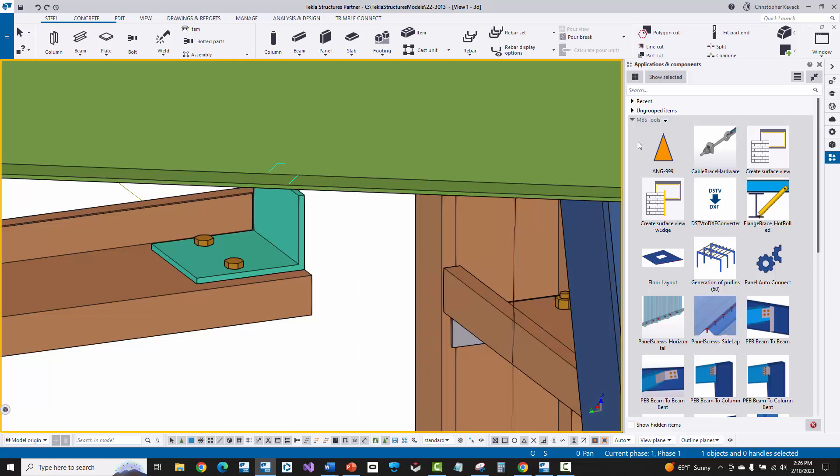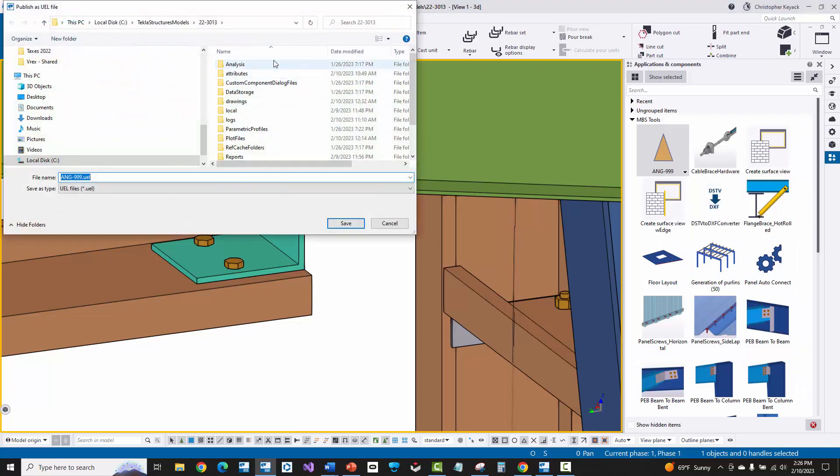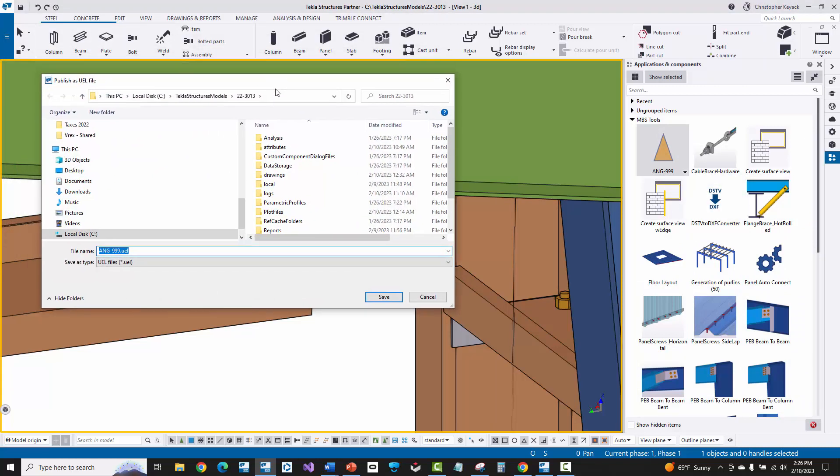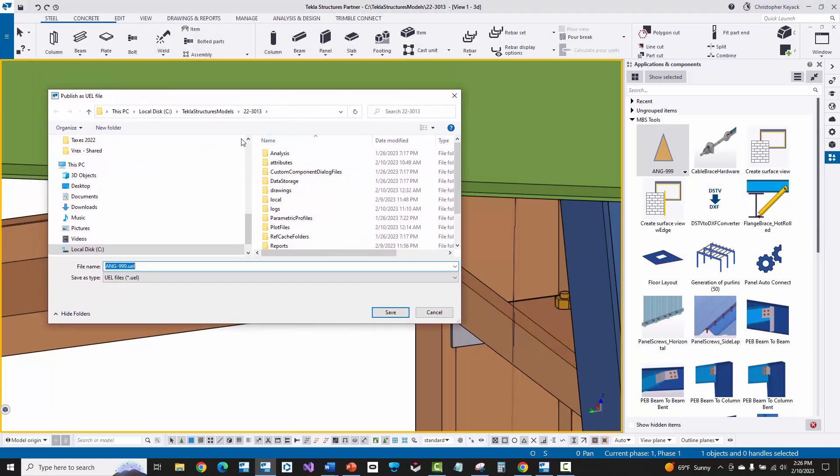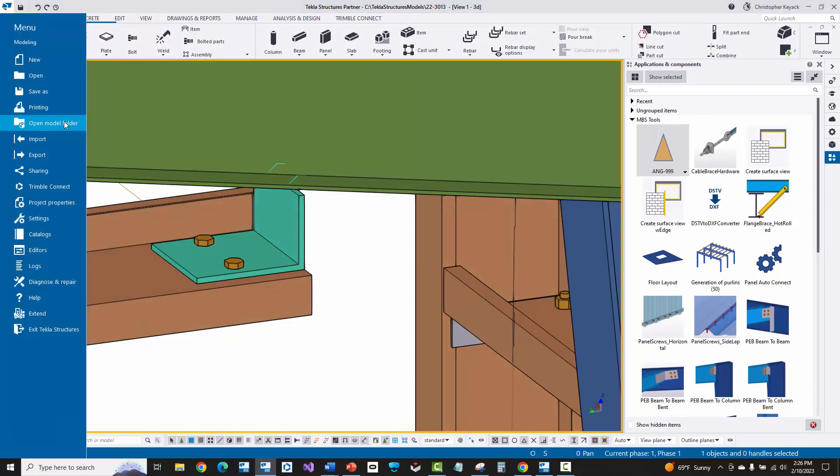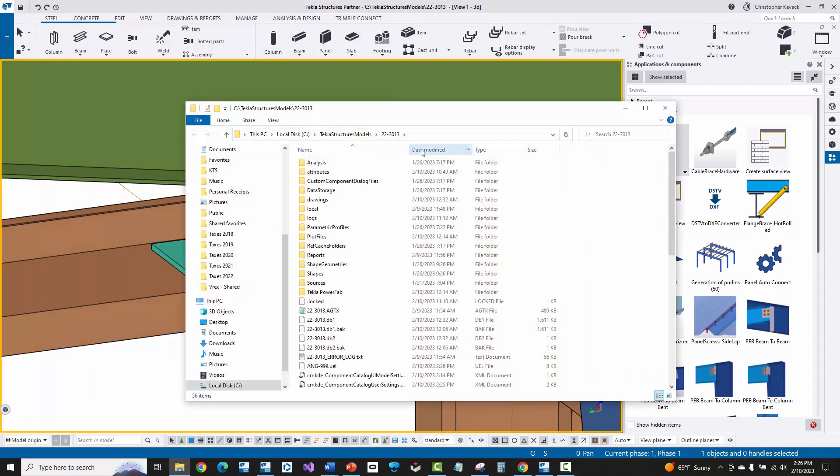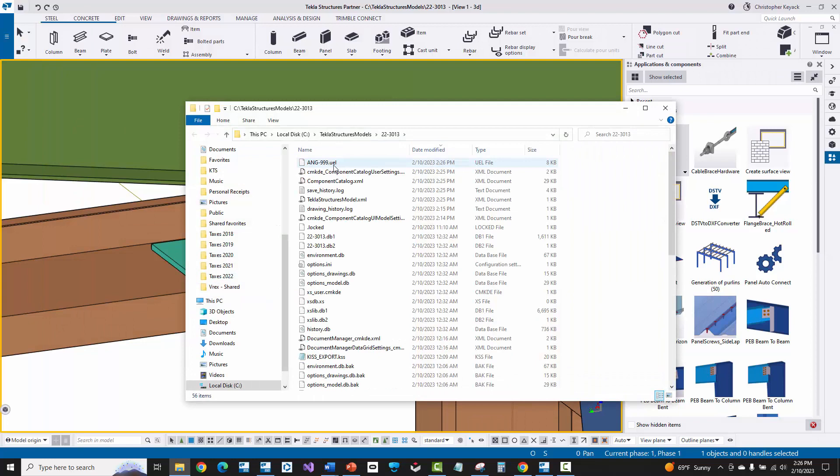Now, how do you actually get the custom component published? Well, you can right click on it and then you can choose the publish option. And by default, it wants to put this inside of your model folder and it will call it the name of the custom component and put a .UEL extension at the end. So I'm just going to say save. And now that custom component has been created and added in my model folder. The next thing I'm going to do is I'm just going to come up here to open model folder. I'll do date modified and there's that UEL file.